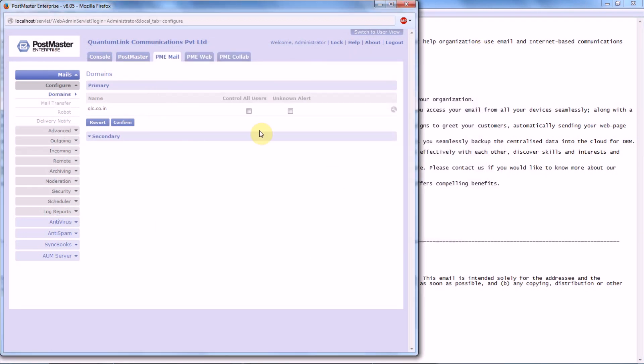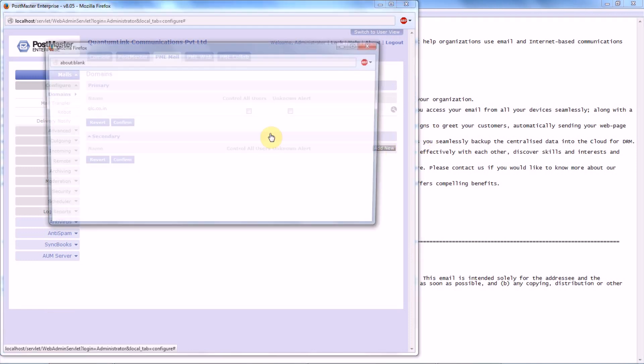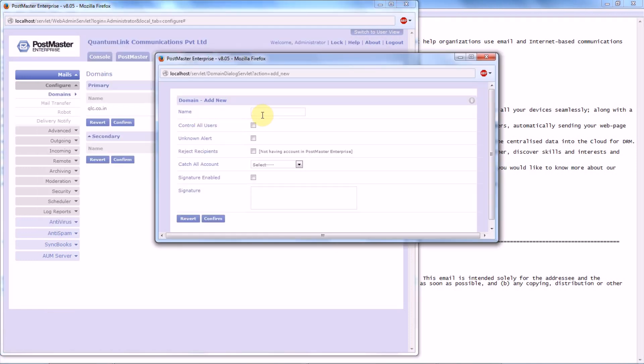Here you have to put in the signature that is related to this domain, that is test.com. So any users who are mapped to this domain...